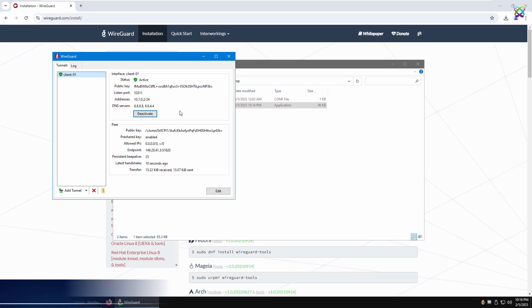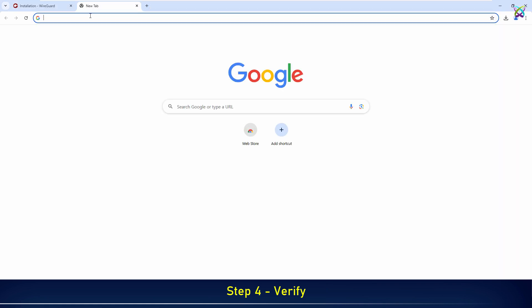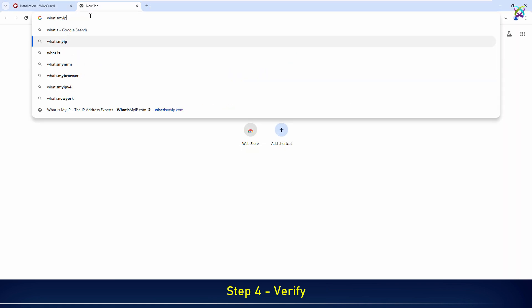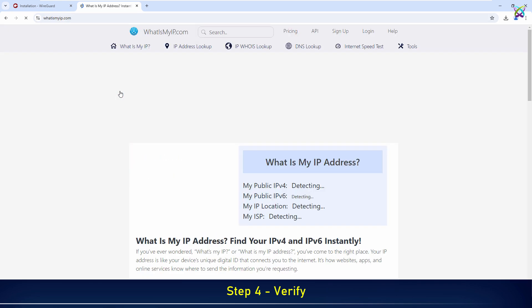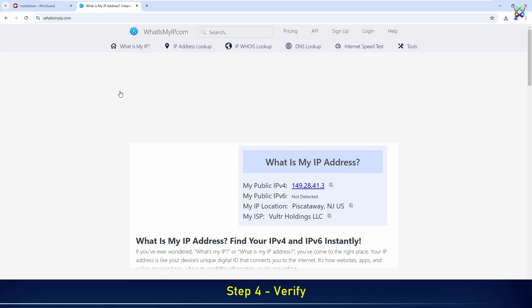To verify, you can visit the WhatIsMyIP website. If the returned IP address is the IP of your WireGuard server, it means you have successfully connected to the VPN.